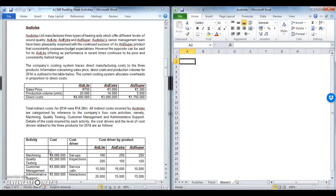This screencast is going to look at AudioLex, your first question from your reading week activities, focusing on activity based costing and activity based management.